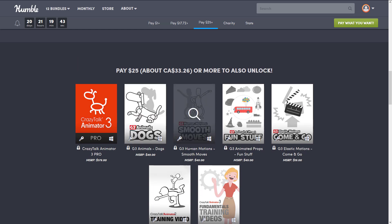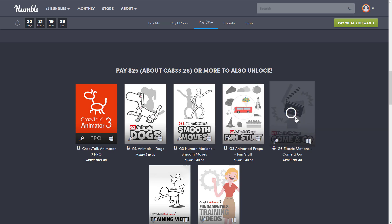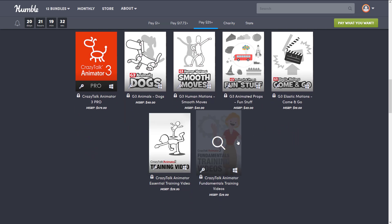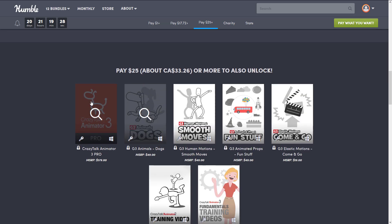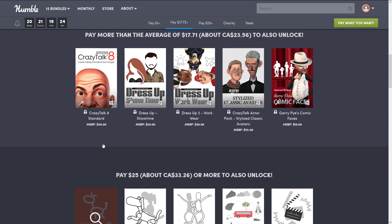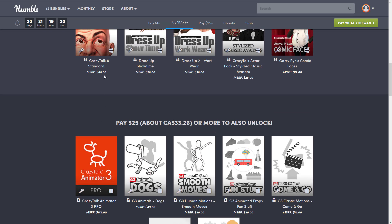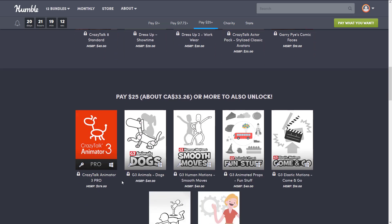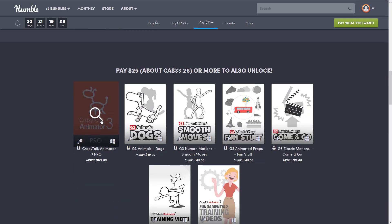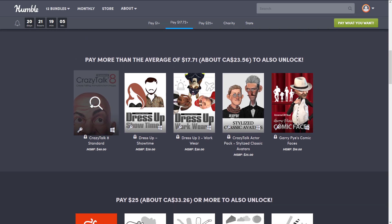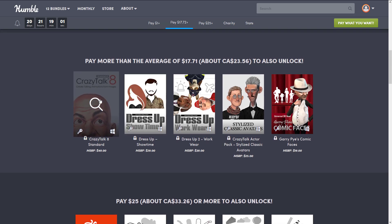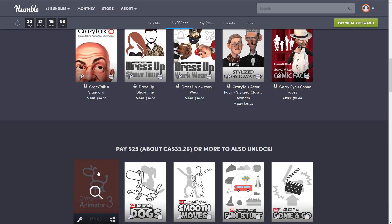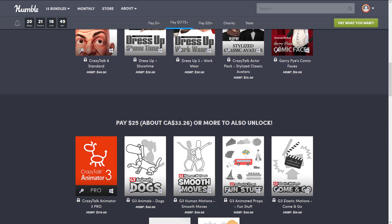Then we get a bunch of plugins: dog animations, human motions, animated props, elastic motions, plus a training video and a fundamentals training video so you can learn the software. So in the top tier you're getting two courses, four sets of plugins, and Crazy Talk Animator Pro 3. When it comes to the stated values it's somewhat arbitrary, especially with Black Friday going on, but they're listed at $50 and $179 respectively. If you're going to buy into this bundle, you might as well jump straight to the top tier.